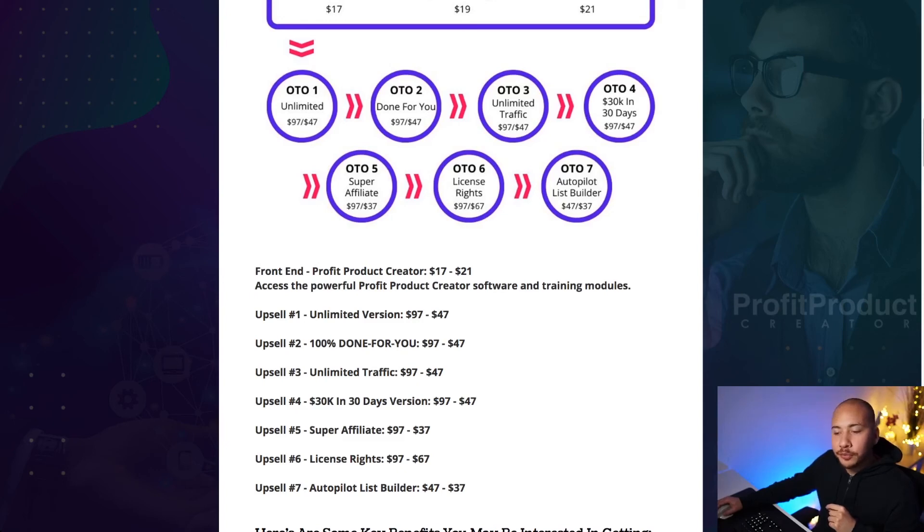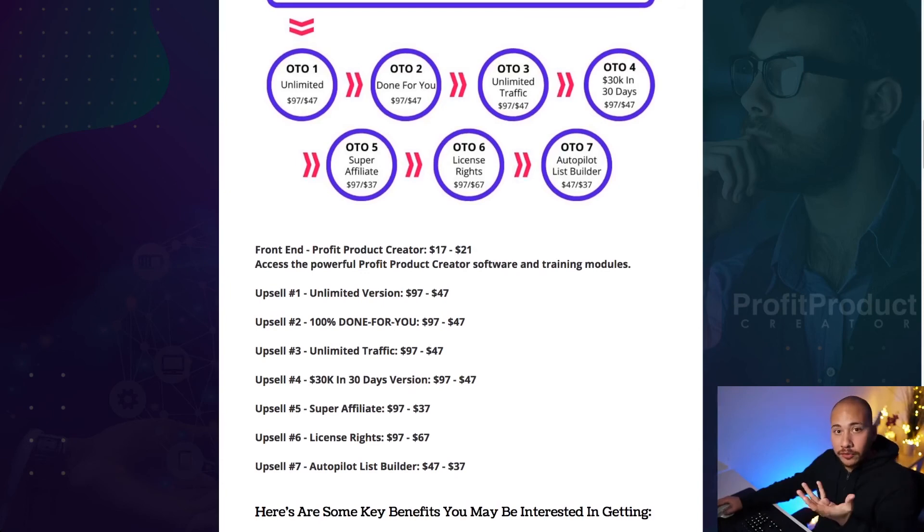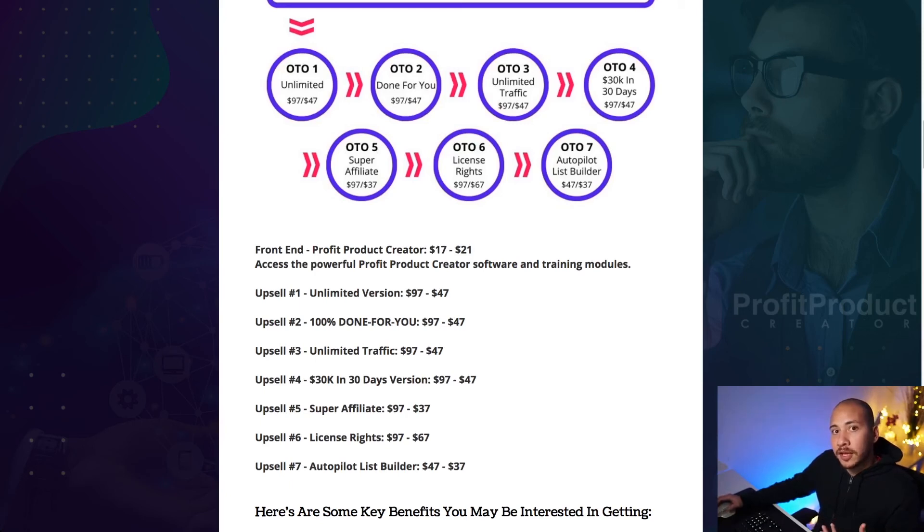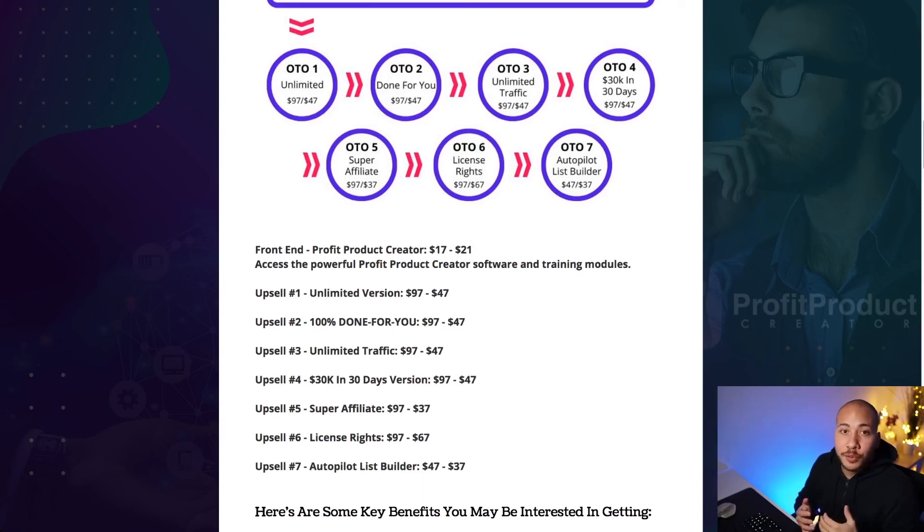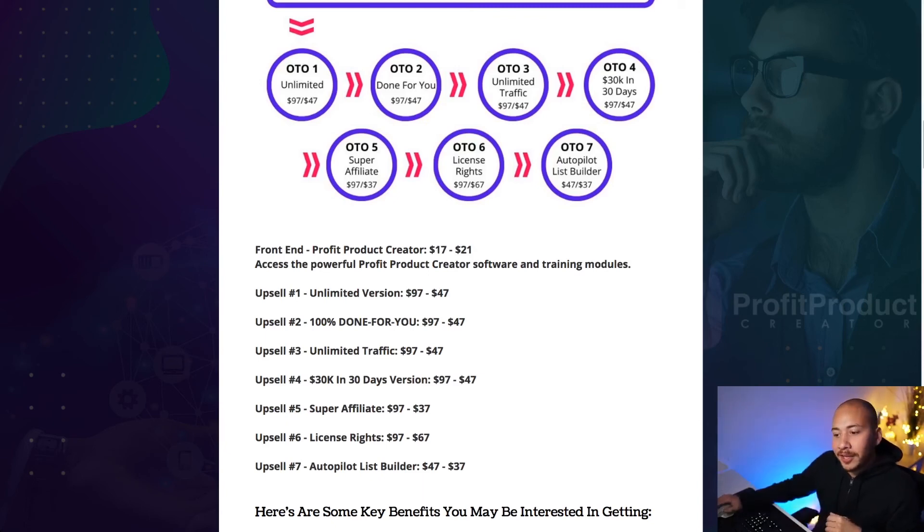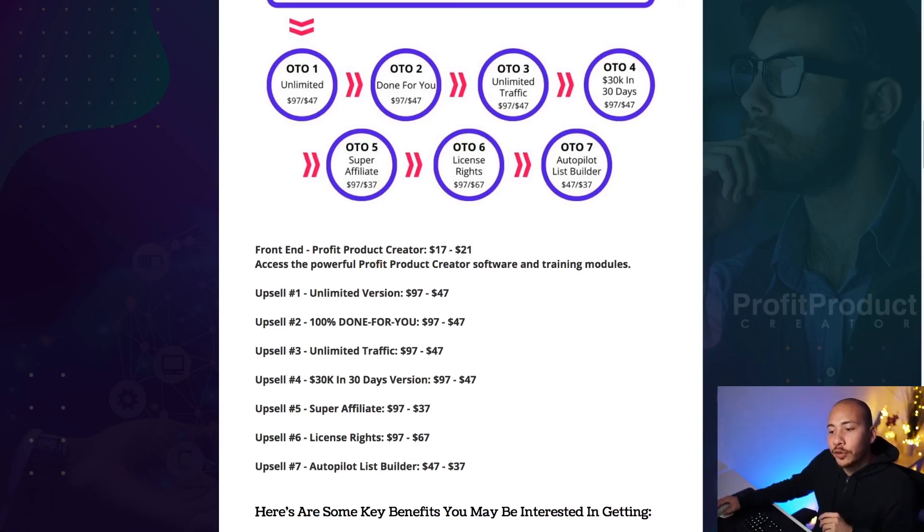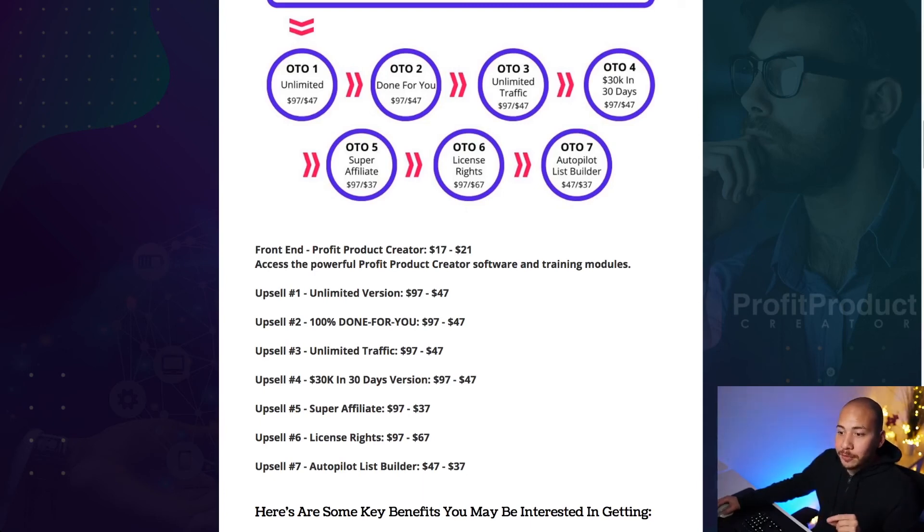Upsell number five is a super affiliate bonus builder pages. Now this allows you to build bonus pages, just like the one I've got here for you guys. This is a great way to promote affiliate products, because by giving a bonus to your subscribers, you're sweetening the deal basically for them. And you know, they get more stuff for the price of what they're paying for the course. So definitely this is an effective strategy and worth checking out if you're not doing it already. If you do want to pick it up, you get the downsell. It's 37 bucks.